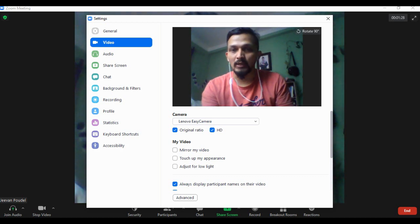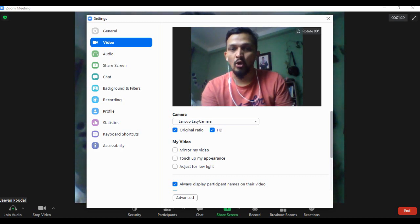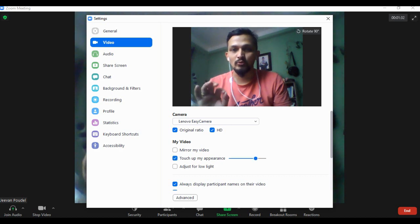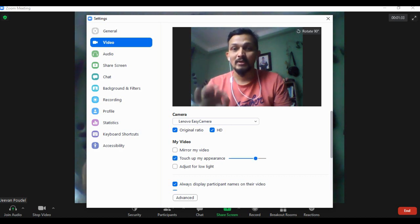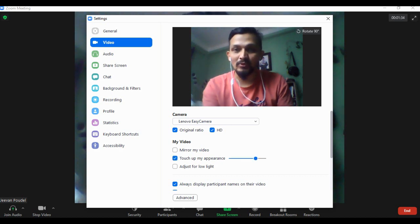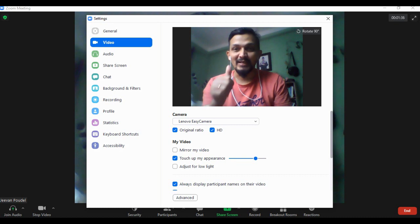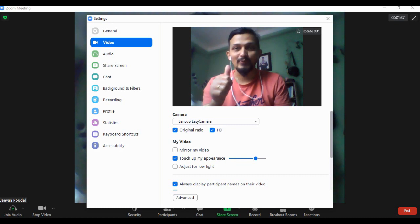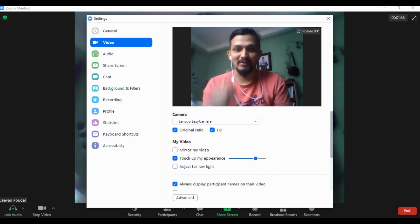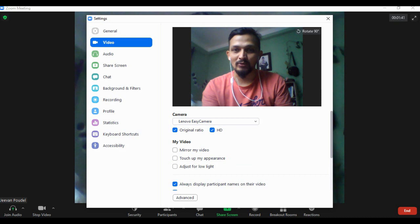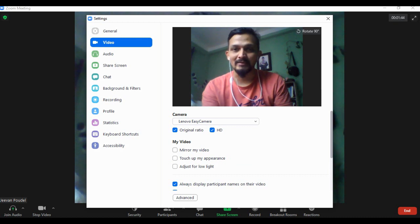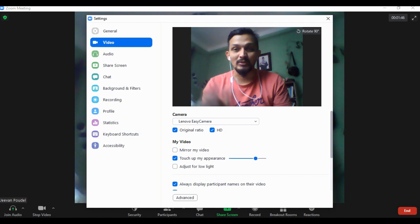is turn on 'Touch up my appearance'. When you enable this, you'll definitely look much better. Let me uncheck this so you can see the difference - yes, you can see the slight difference in the touch up.